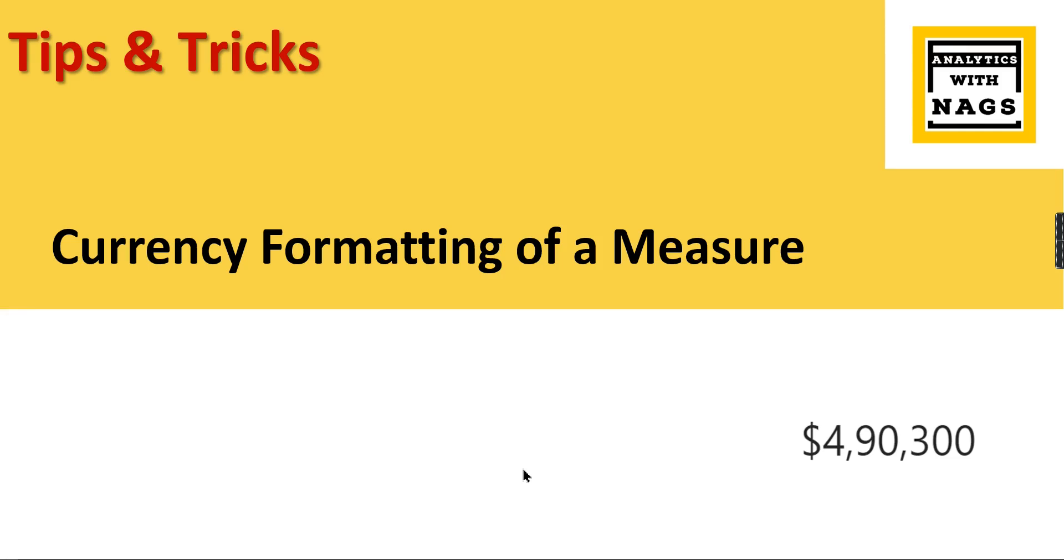Welcome to Analytics with Nags. This is a quick trick on Power BI where you want to format your measure as a currency along with symbols or the transaction currency that you are using in your business. Let's check it out in this video. And if you are new to this channel, hit the subscribe button and press the bell icon for notifications.